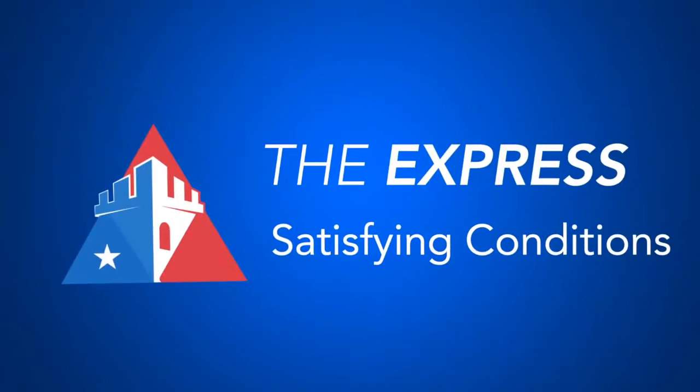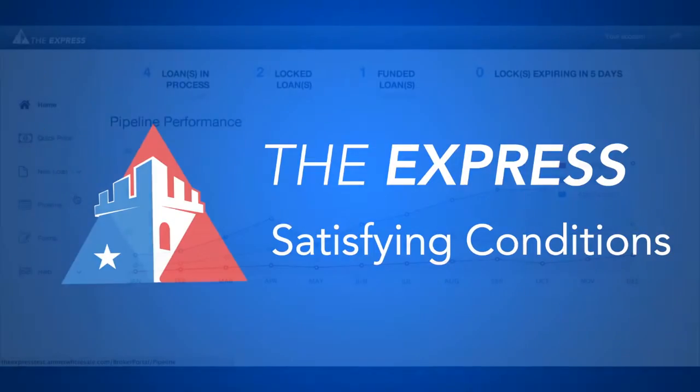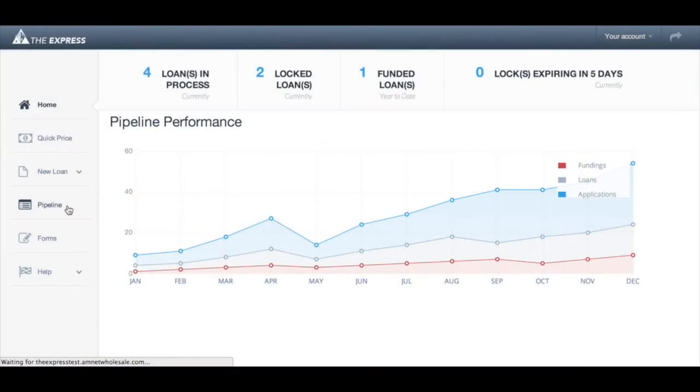In this tutorial we will demonstrate how to satisfy conditions for a loan on the Express Broker Portal. Let's check the conditions for this loan.